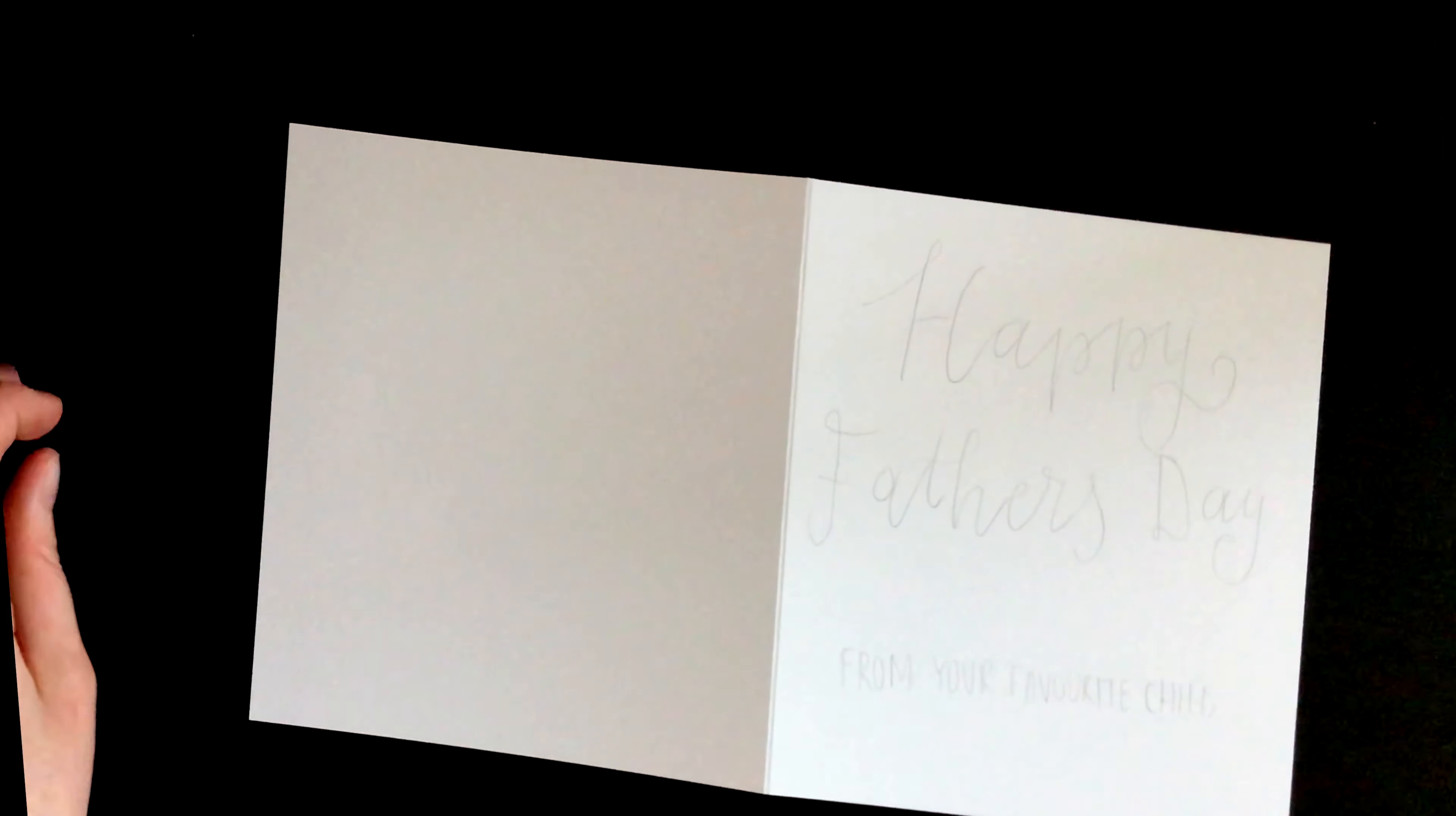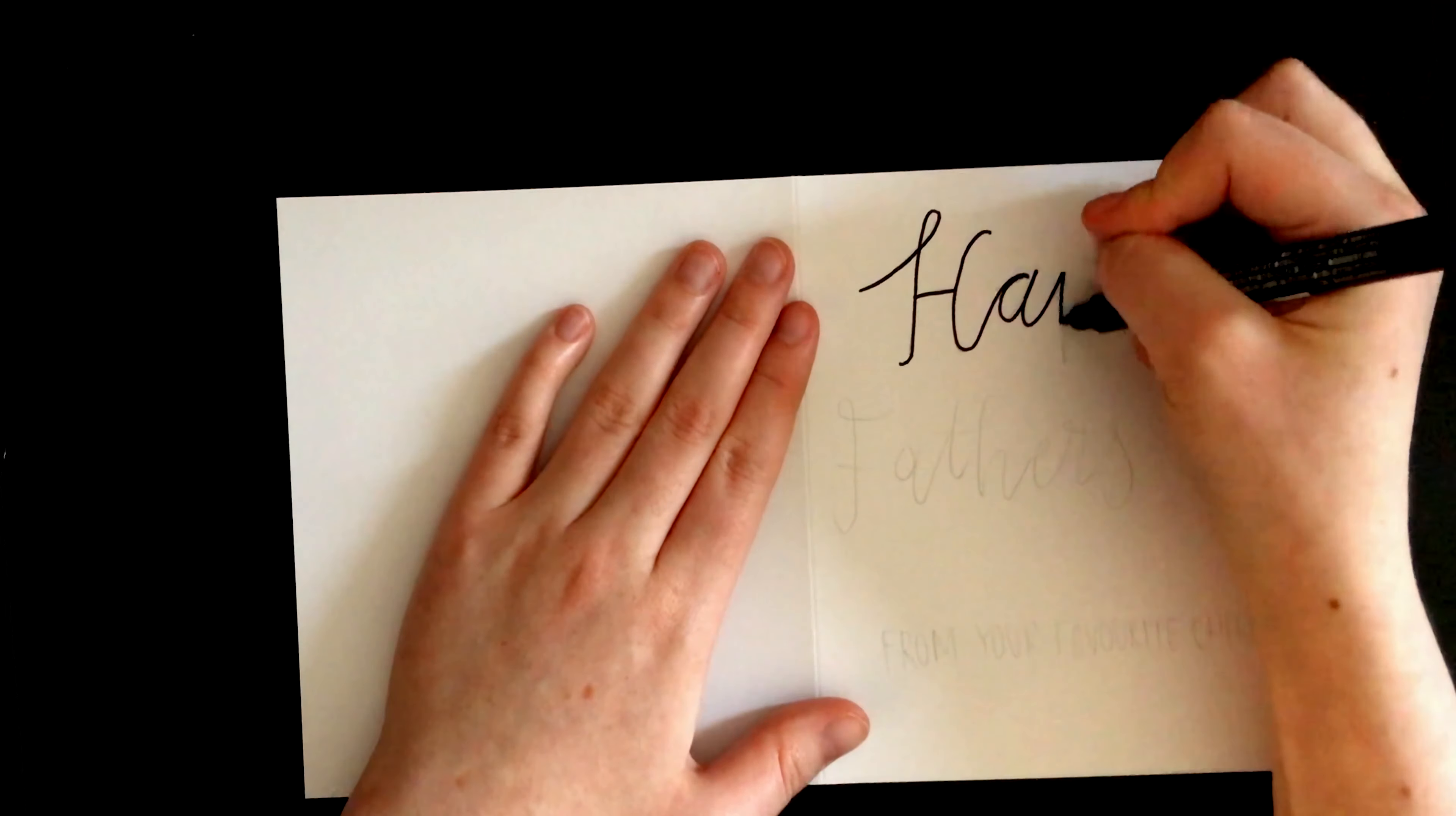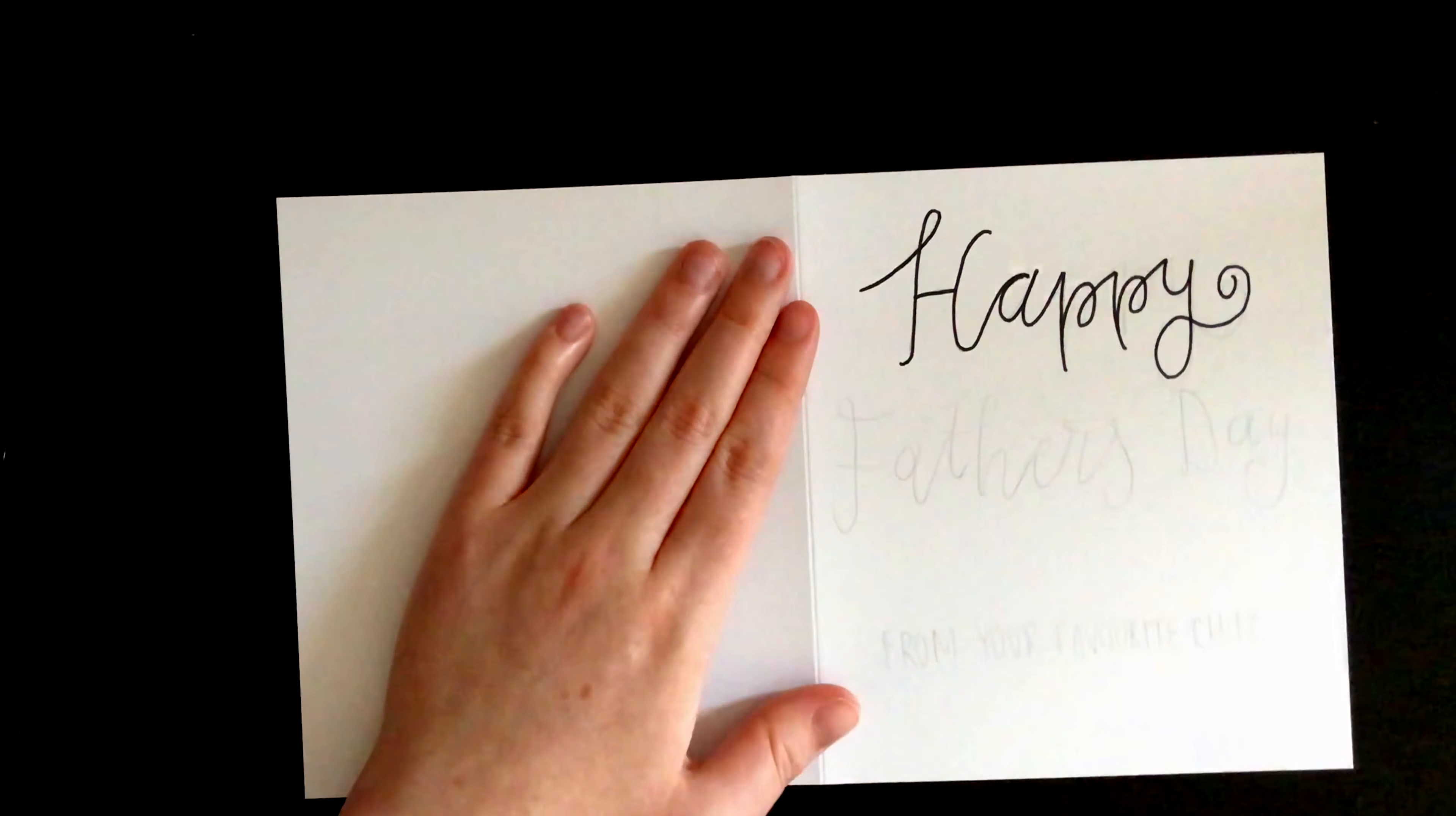The fourth design is perfect for those with siblings. I've written out Happy Father's Day in bouncy cursive writing.